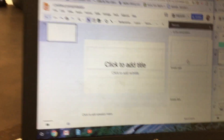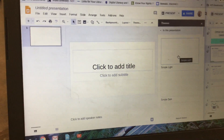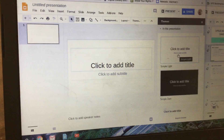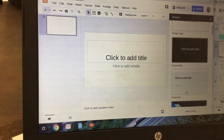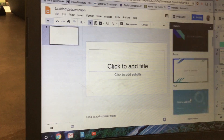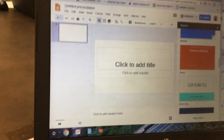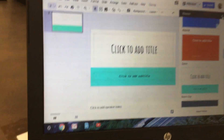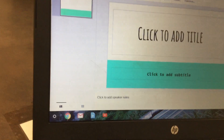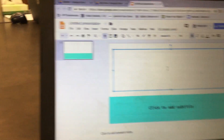From here you can choose a theme on the right hand side — you can choose whichever theme you want. For example, I'm just going to choose this theme right here, and we can X out of the theme window once we've chosen our theme, and then we're going to add a title.